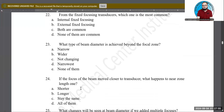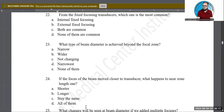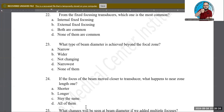If the focus of a beam moves closer to the transducer — more superficial, more shallow — what happens to the near zone length, NZL1? Does it become shorter, longer, stay the same, or all of the above? It will become shorter, because when you bring the focal point more shallow and closer, the NZL becomes progressively shorter. That is the correct answer.